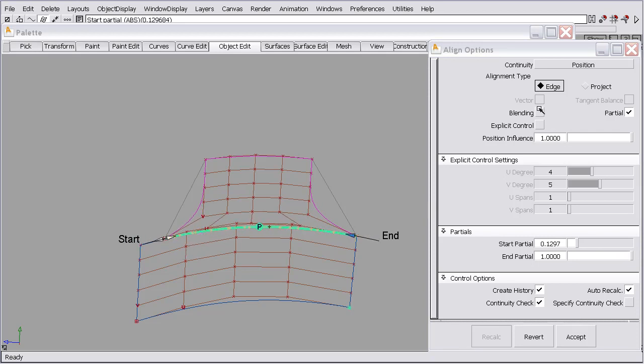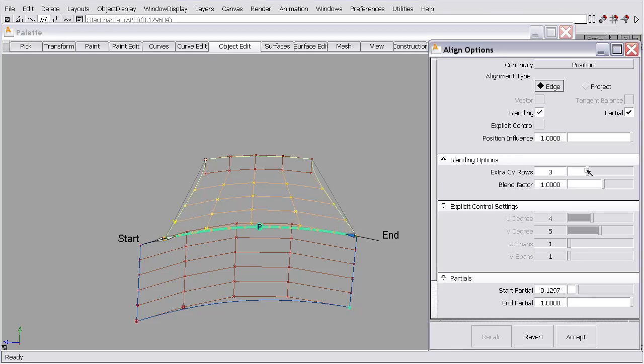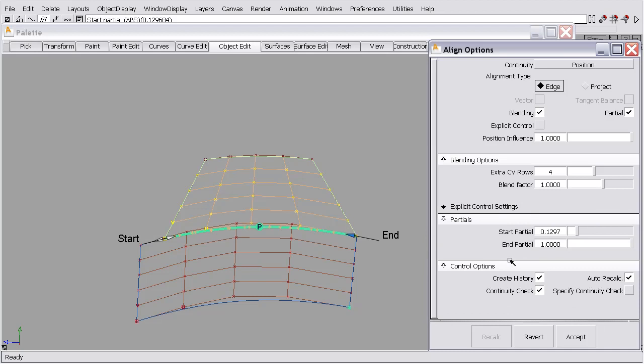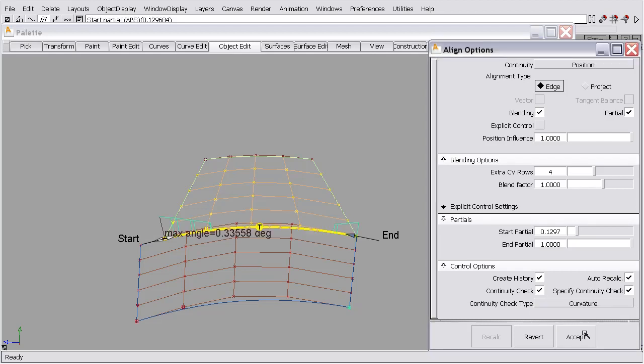Now we'll turn the blending on and go to four extra rows. So we'll leave the end in its location at position. That looks pretty good. So I'd like to see if we have curvature continuity before I make any changes. So I'm going to check for curvature and we have some errors there.